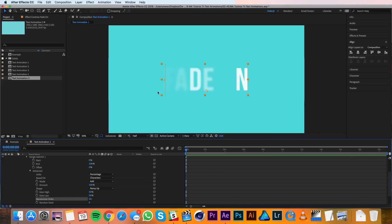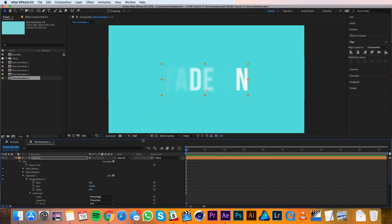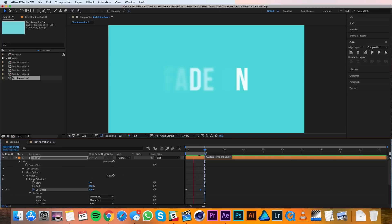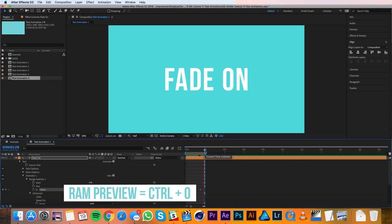I'll also turn on Randomize Order, so you can see that things are starting to shape up — we just have to do the animation. At frame 0 I'll set a keyframe for Offset at negative 100%. Then at frame 45 I'll change that value to 100%. That does it for the first one.